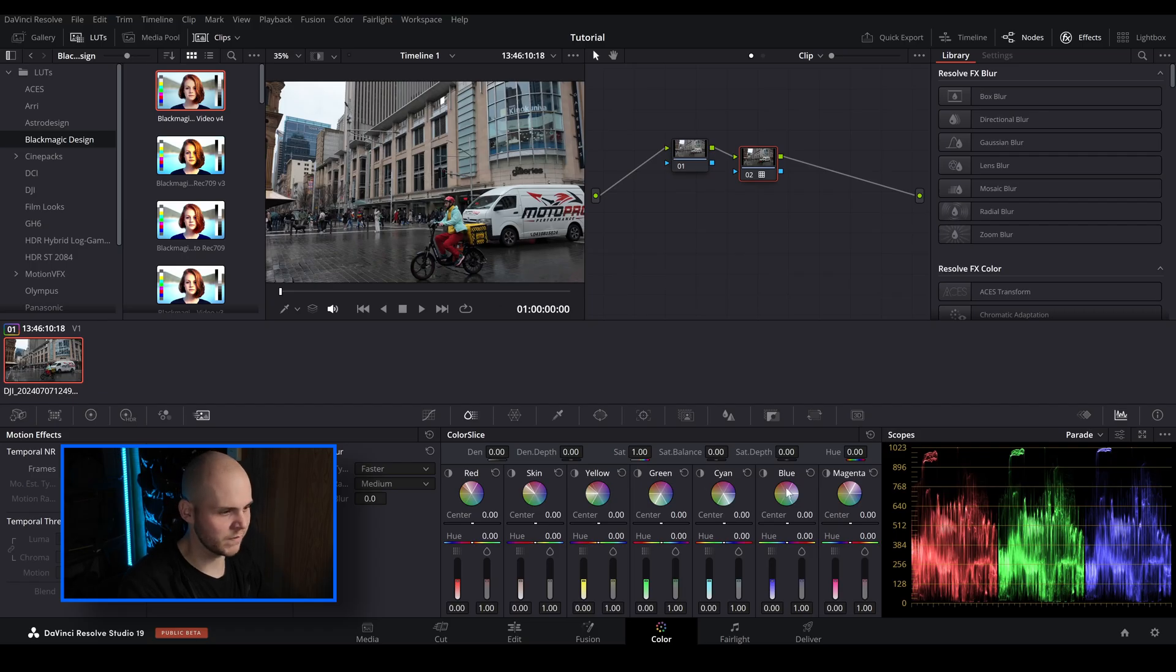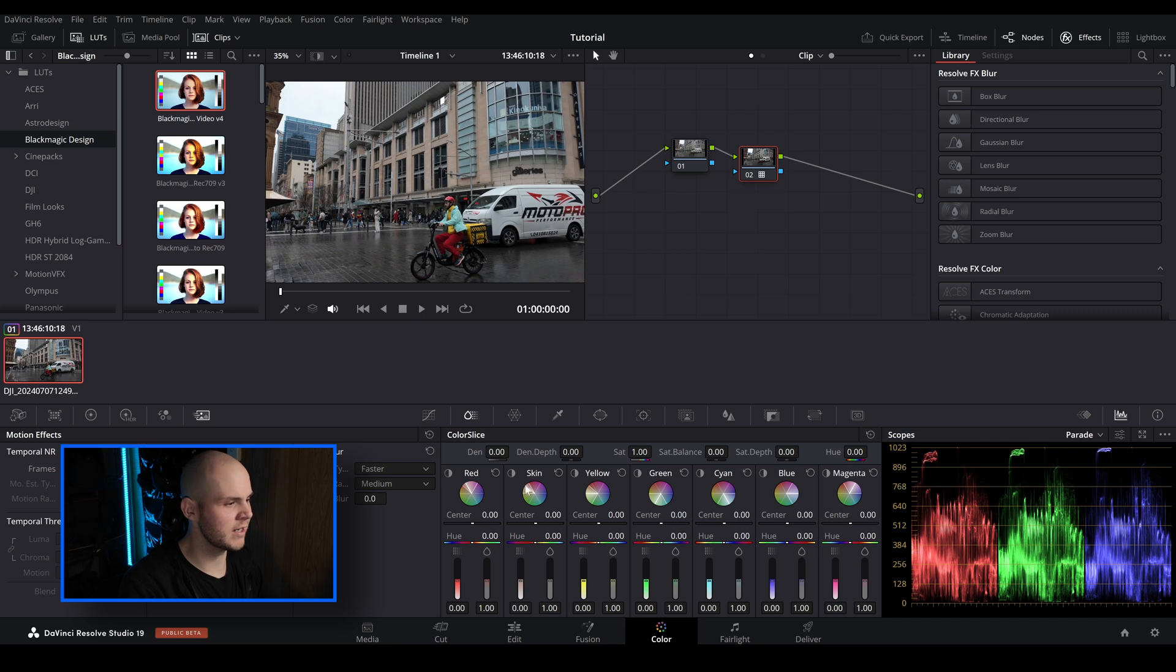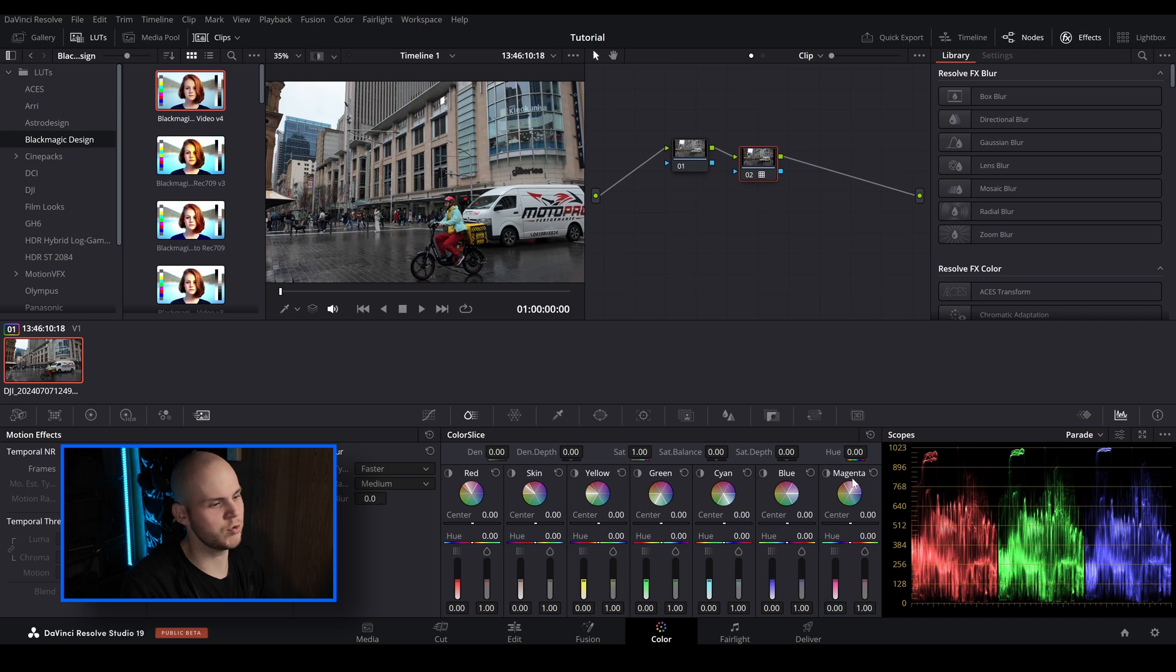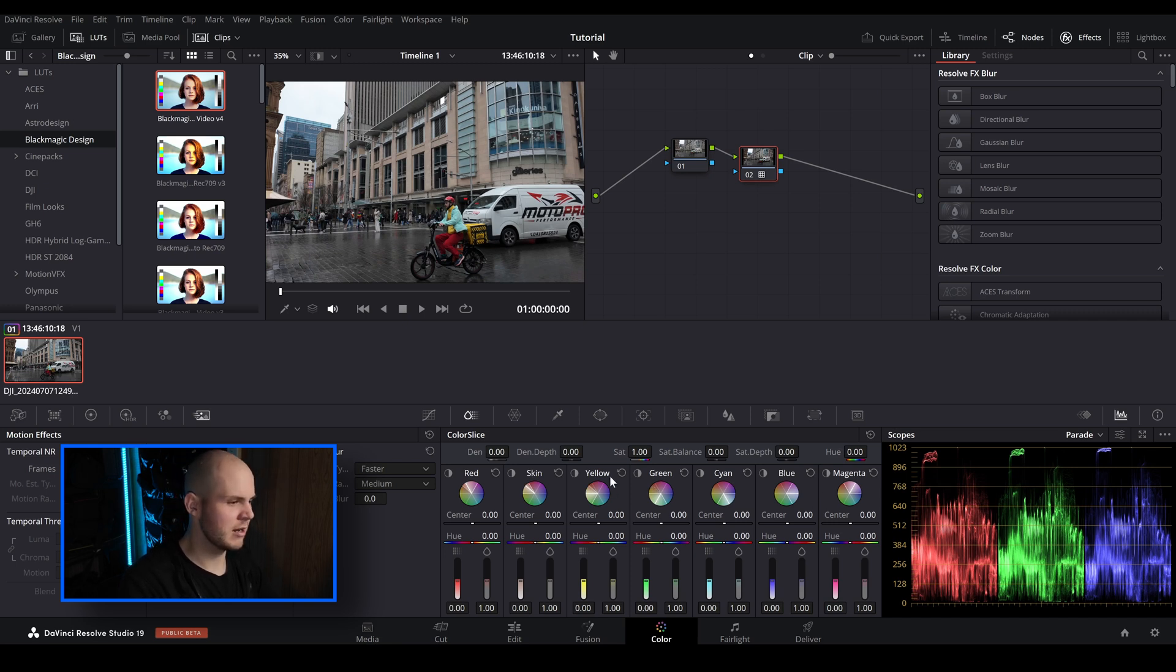So you've got densities and all this sort of stuff. I won't adjust these just yet because it'll make a lot more sense when I go into these individual ones. So when we go down here you've got your red color, you got your skin tone line, you got your yellows, your green, cyan, blue, magenta. So it's pretty much got every part of the color spectrum.